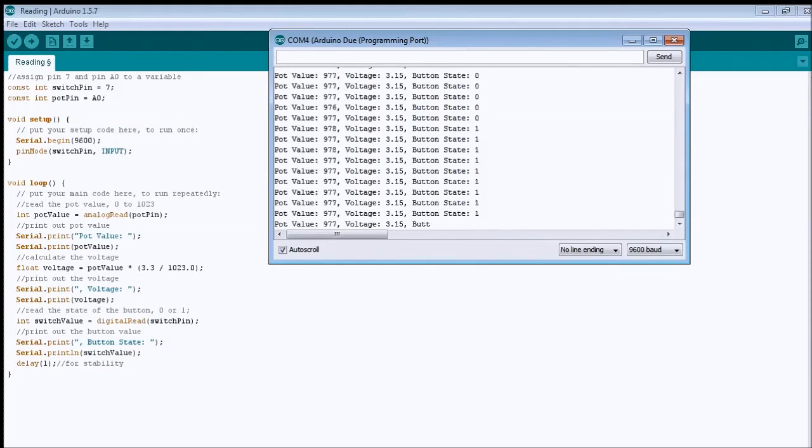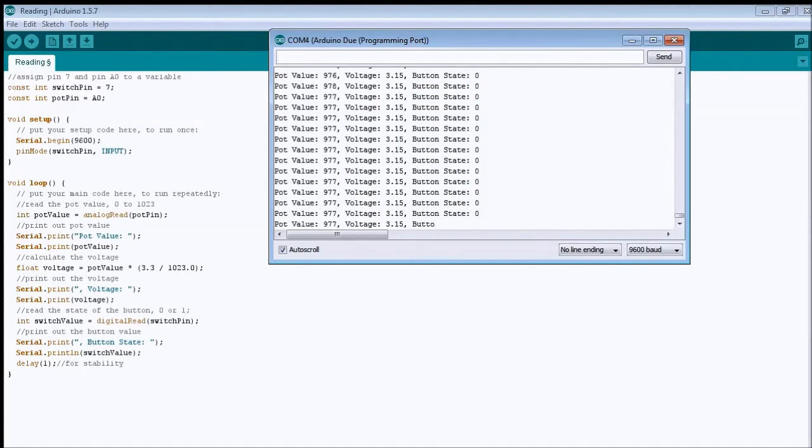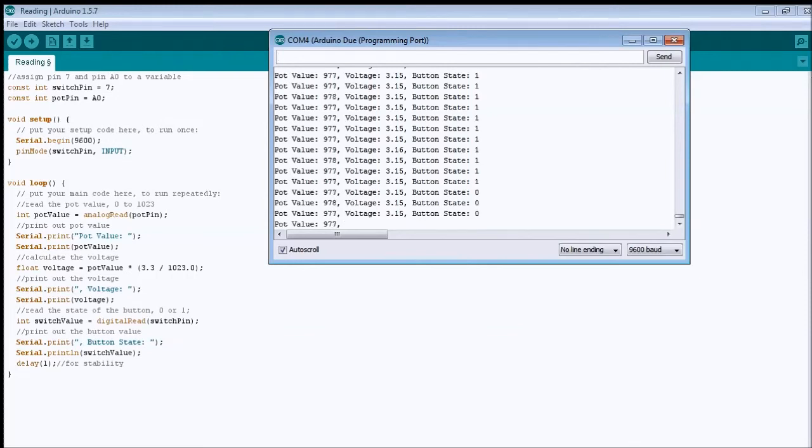As you can see, the button state is already changing from zero to one, so when I press it, you keep pressing, it's one, when I release, it goes back to zero.